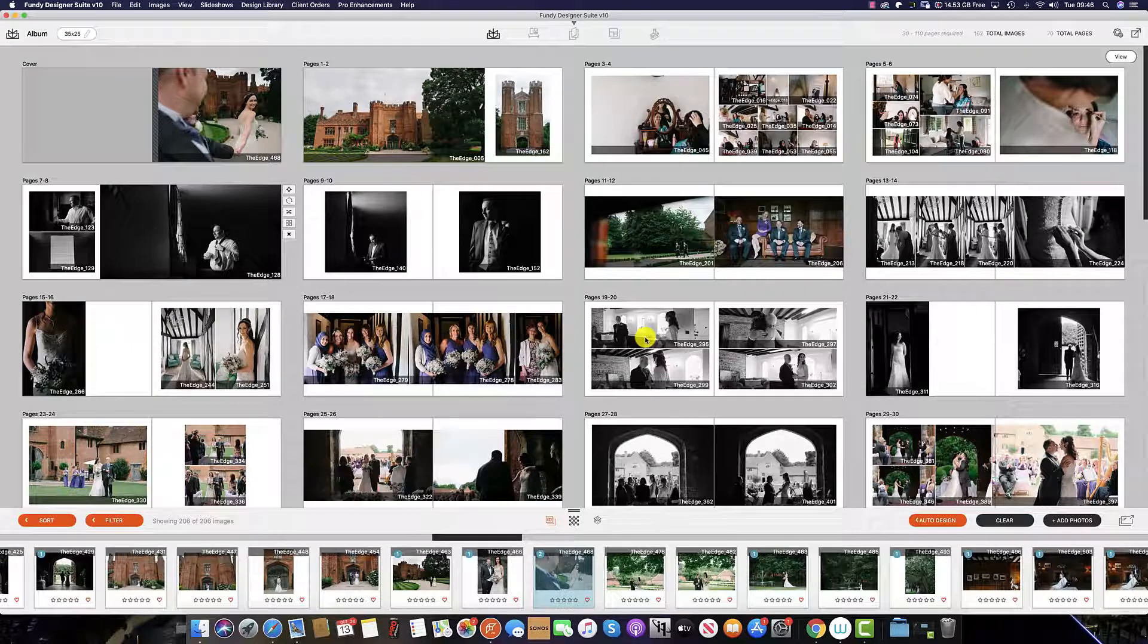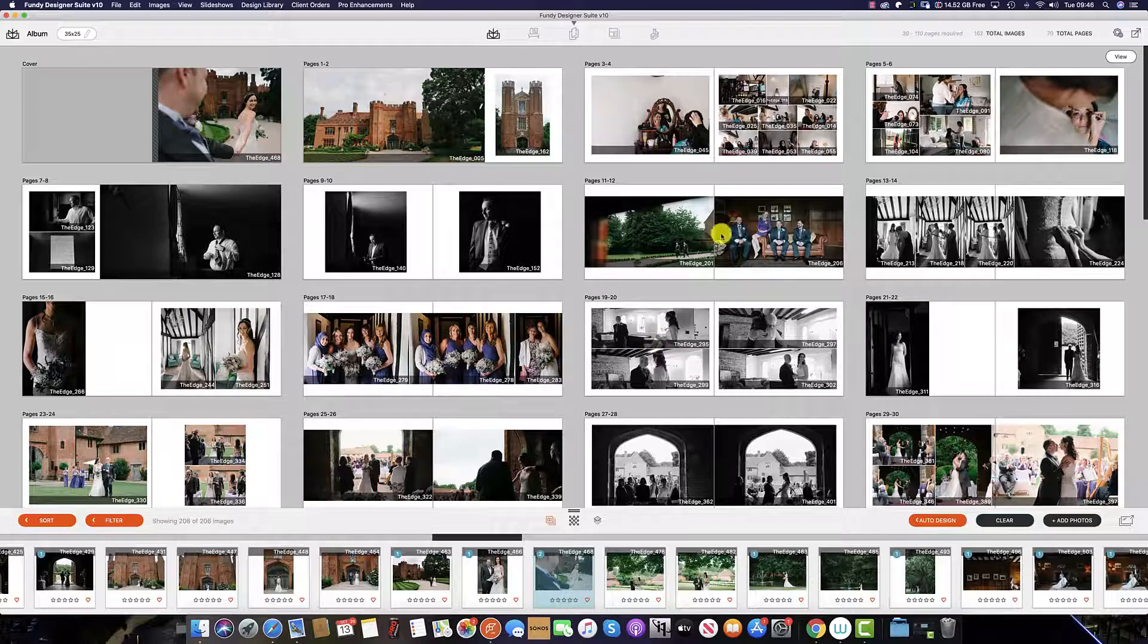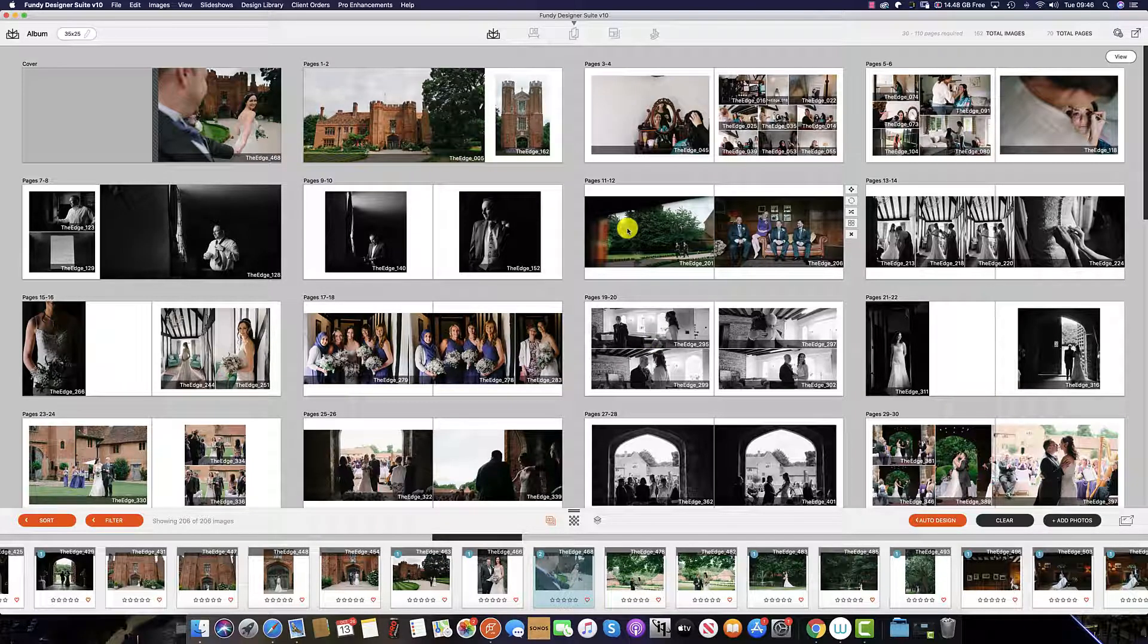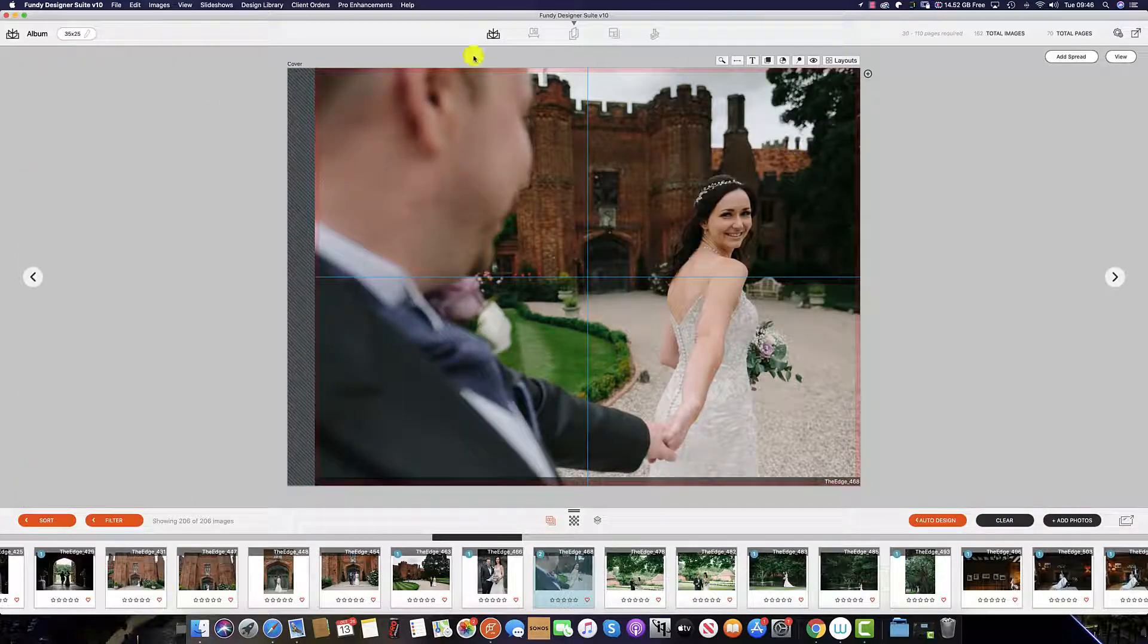To add text to any of your spreads or your cover image, simply double click on any of the spreads in this window. Here we are going to add text to the cover, so simply double click on the cover image and this brings up the cover.